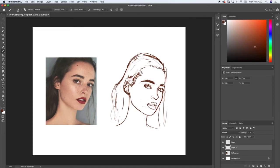In this lecture we're going to start blocking in the colors for painting. We just want to keep this nice and simple — the more simple you can keep your paintings at the beginning, the easier the process is going to be and the more manageable it'll feel.